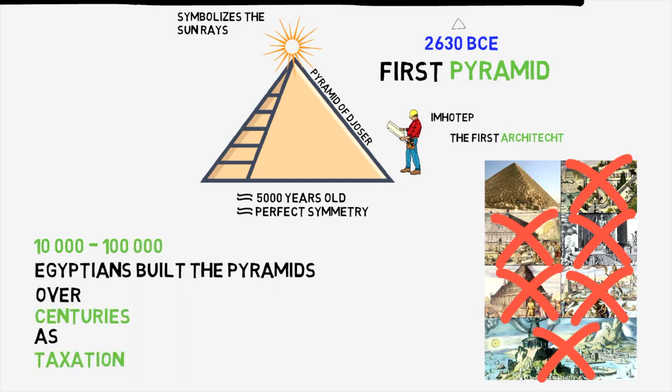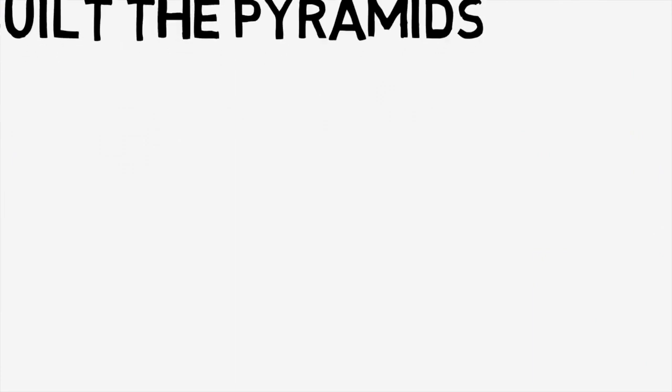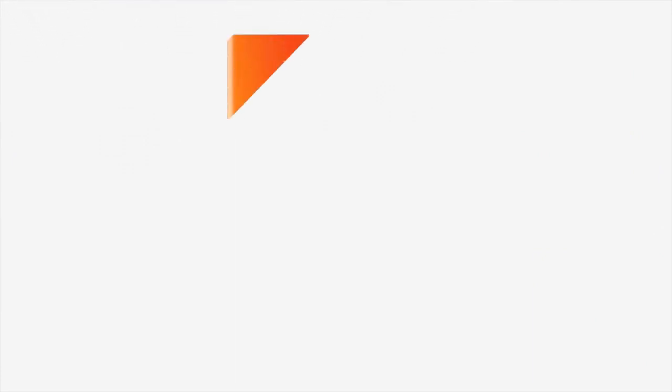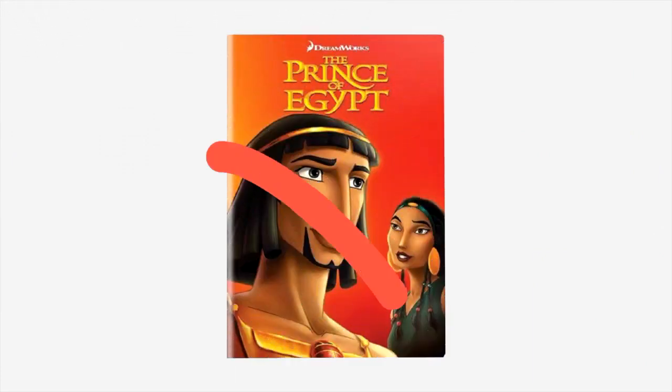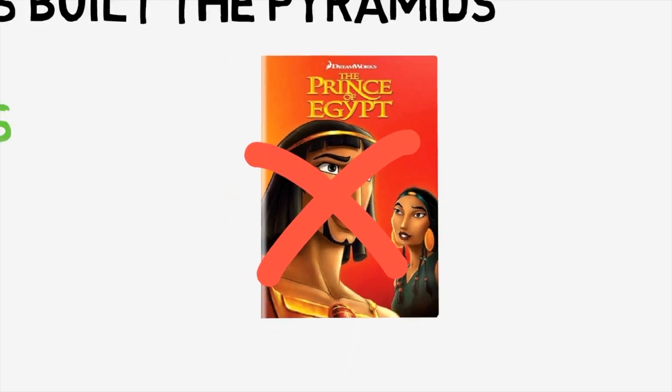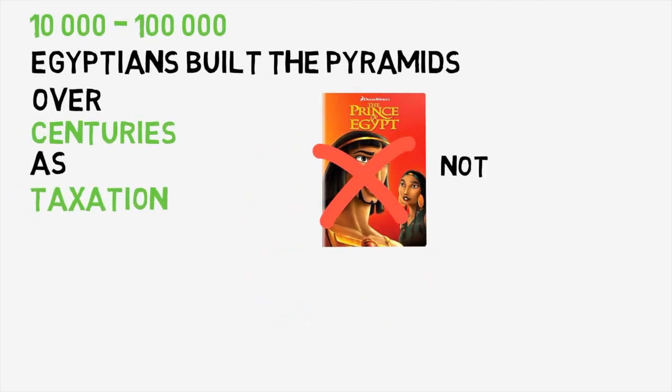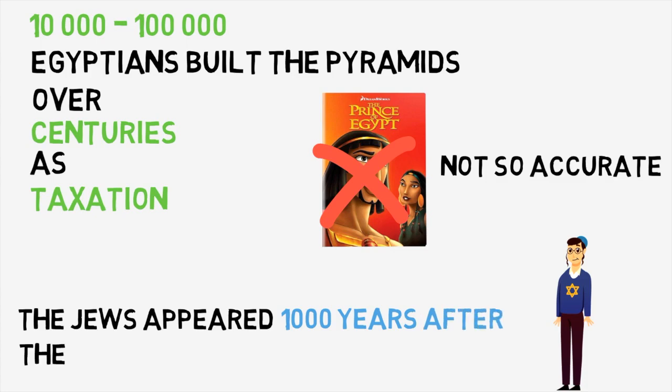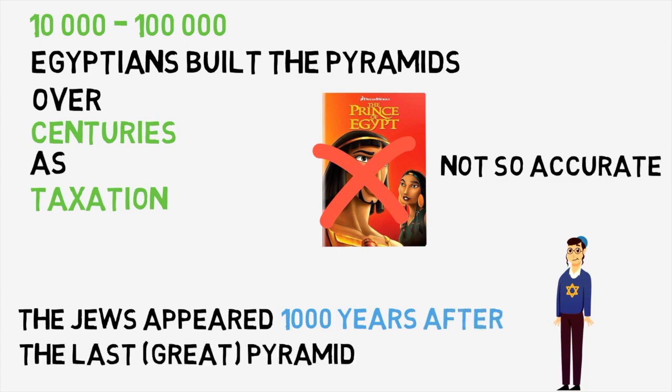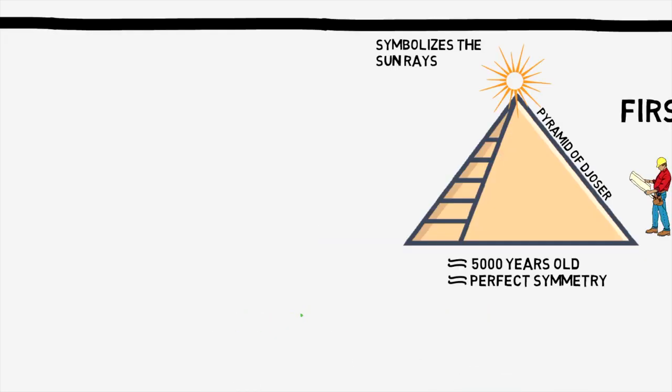By the way, some of you, including myself, probably grew up watching the film The Prince of Egypt and thinking that the enslaved Jews built the pyramids, but that's actually an offensive lie. They actually appeared much later down the timeline. In fact, they appeared a thousand years after the last great pyramid was built. More about the Jews in later videos.